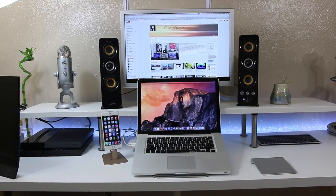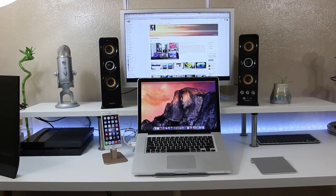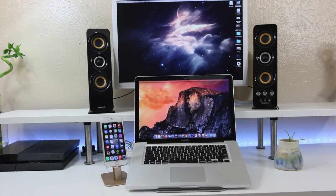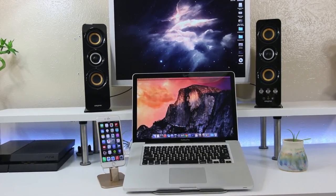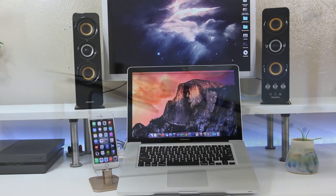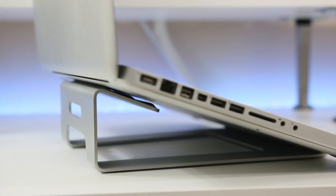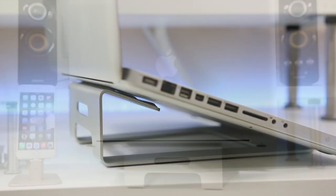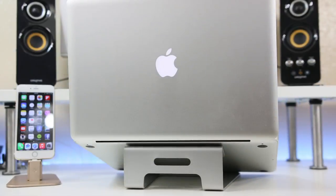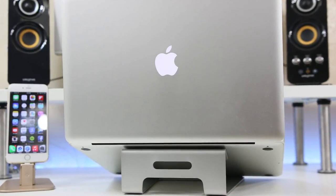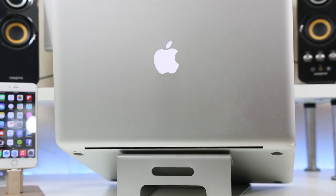So guys, if you are in the market for a new stand for your MacBook, I will have links in the description. If this is your first time visiting my channel, I'd like to invite you to hit that subscribe button, like the video if you guys found this helpful, and I'll see you guys in the next video.